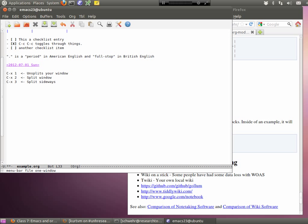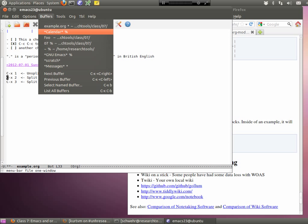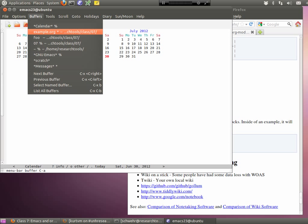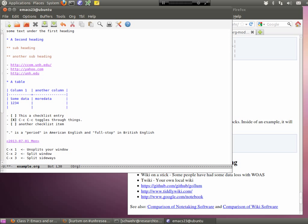Now here's where it gets really cool — we can add source code. You're going to do Control-X 1 to unsplit. So Control-X then the number 1 — there's no Control on the 1; press Control-X, then let go, then press just 1. Now go to Buffers and select example.org. You can also kill a buffer if you'd like — it's going to get a lot easier down the road.